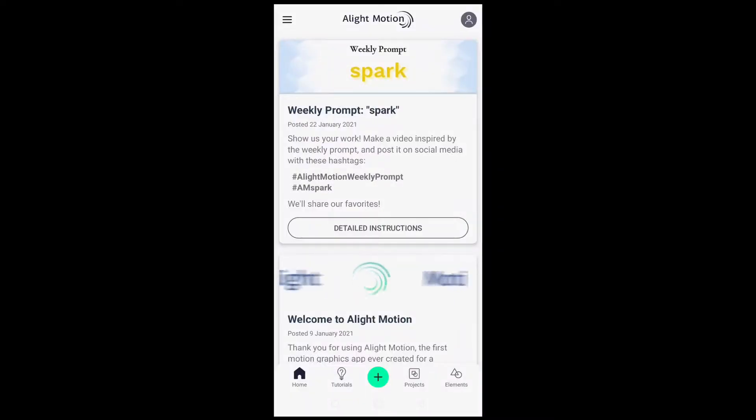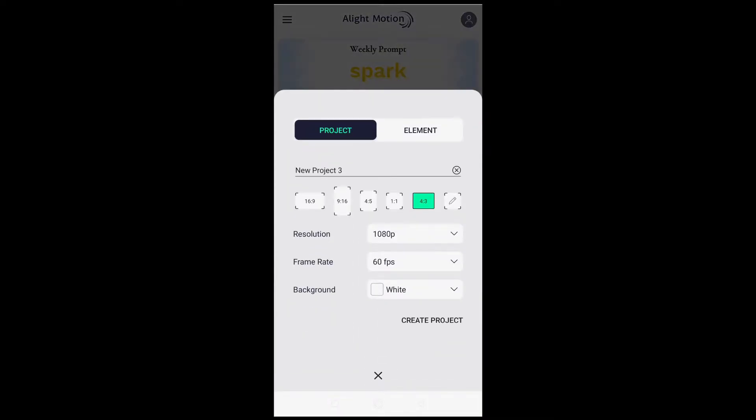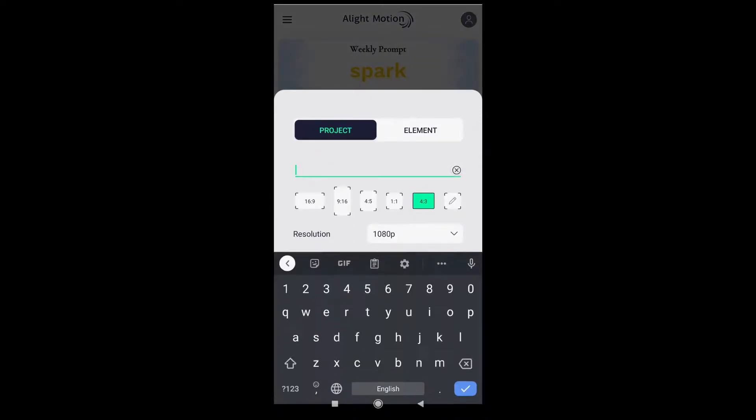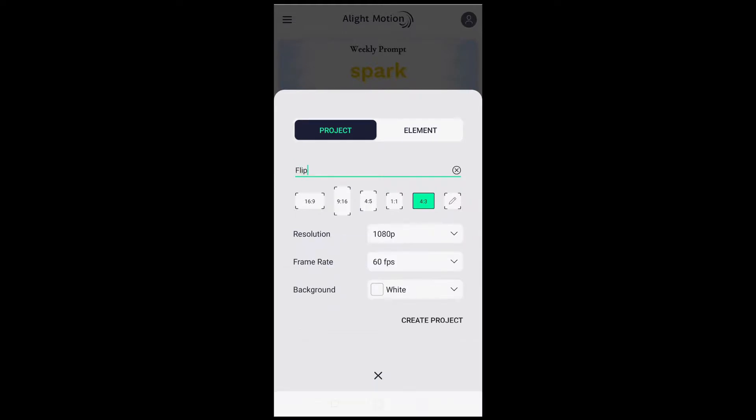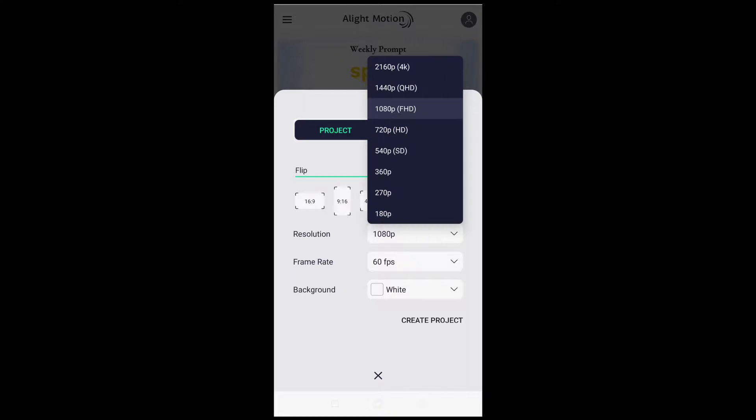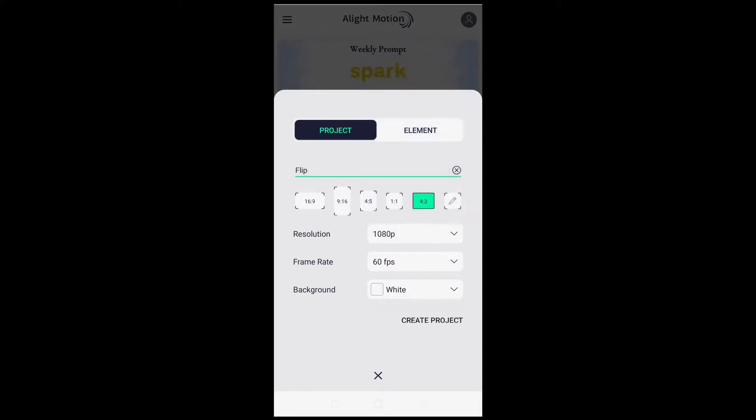Click on plus button to create new project. Rename it to Flip. Aspect ratio I will select 4:3, resolution Full HD which is 1080p, frame rate 60fps, background white. You can change those settings according to your requirements.